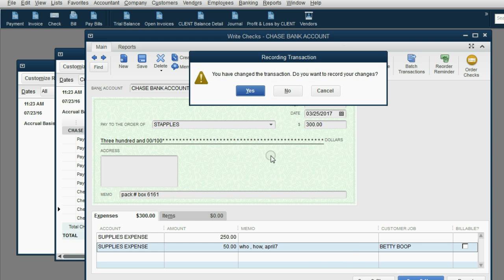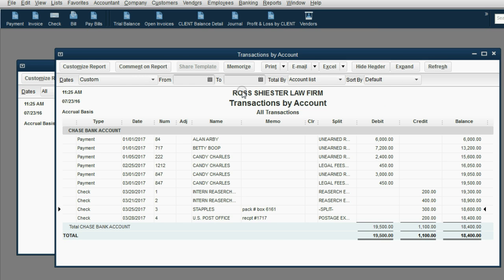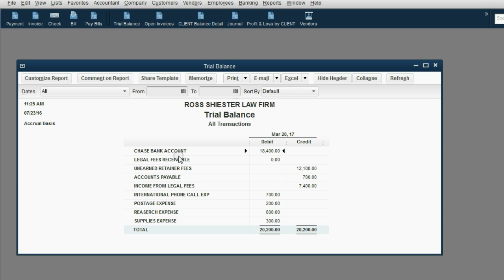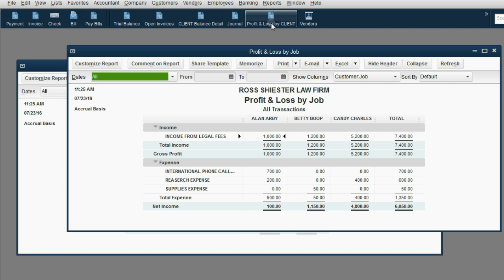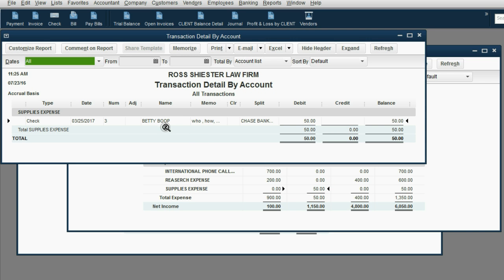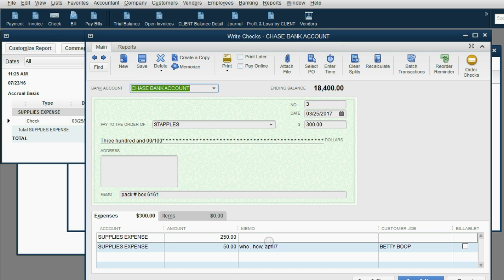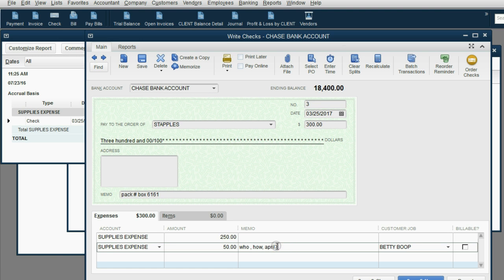When we click save and close and click yes, nothing in the trial balance changed. But when we look at the profit and loss by client, you can see that Betty Boop now has $50 of supplies expense. We can double click to see the check and see that on April 7th it was used for Betty Boop.